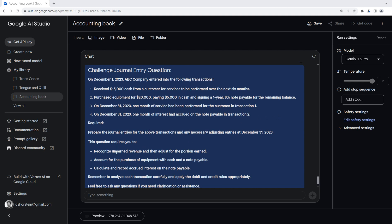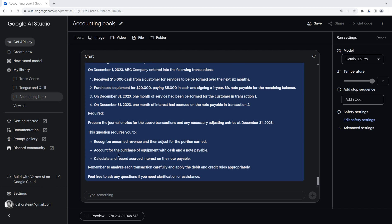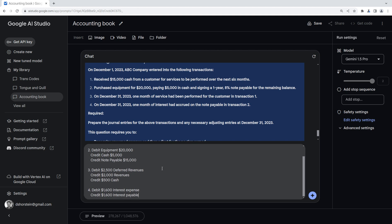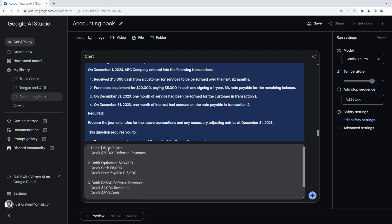Prepare the journal entry. And it kind of gives you a hint here. It says, you know, recognize unearned revenue, and then adjust for the portion earned. Okay, account for the purchase of equipment with cash note payable. Calculate and record accrued interest. So let's try this again. I'm going to come up with what I think is the right answer. Then I'm going to tweak it to make it wrong and see if it catches it. All right. So I came up with what I think the right answer is, which is, I think, debit $15,000 cash, credit $15,000 deferred revenues, debit equipment $20,000, credit cash $5,000, credit notes payable $15,000. I think those are right.